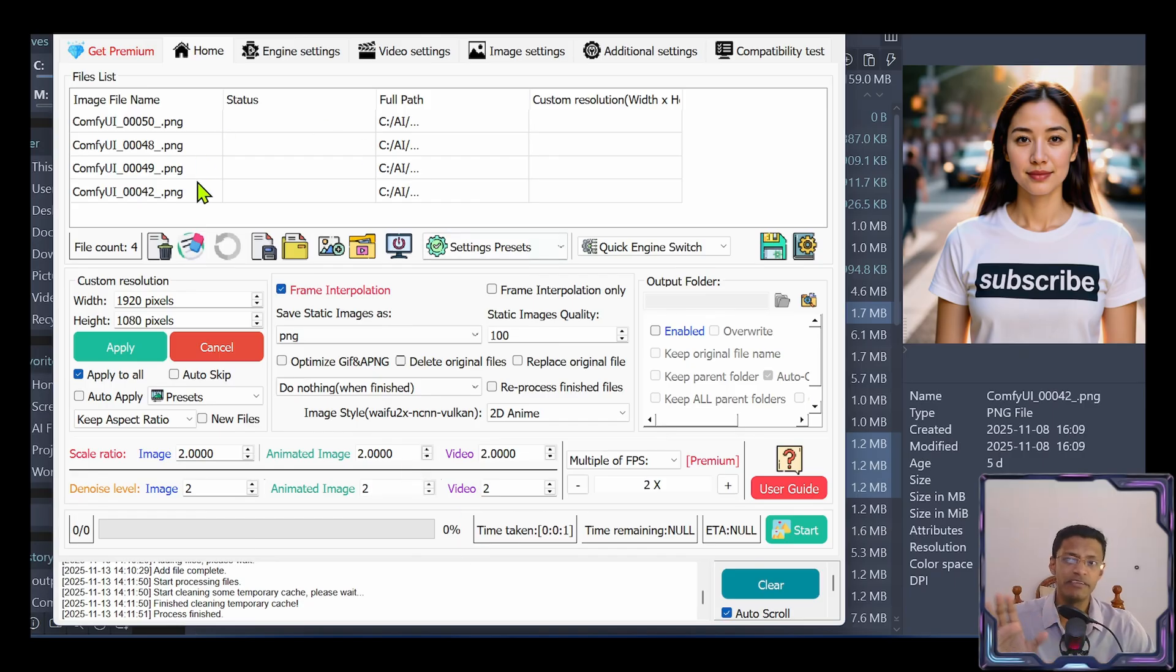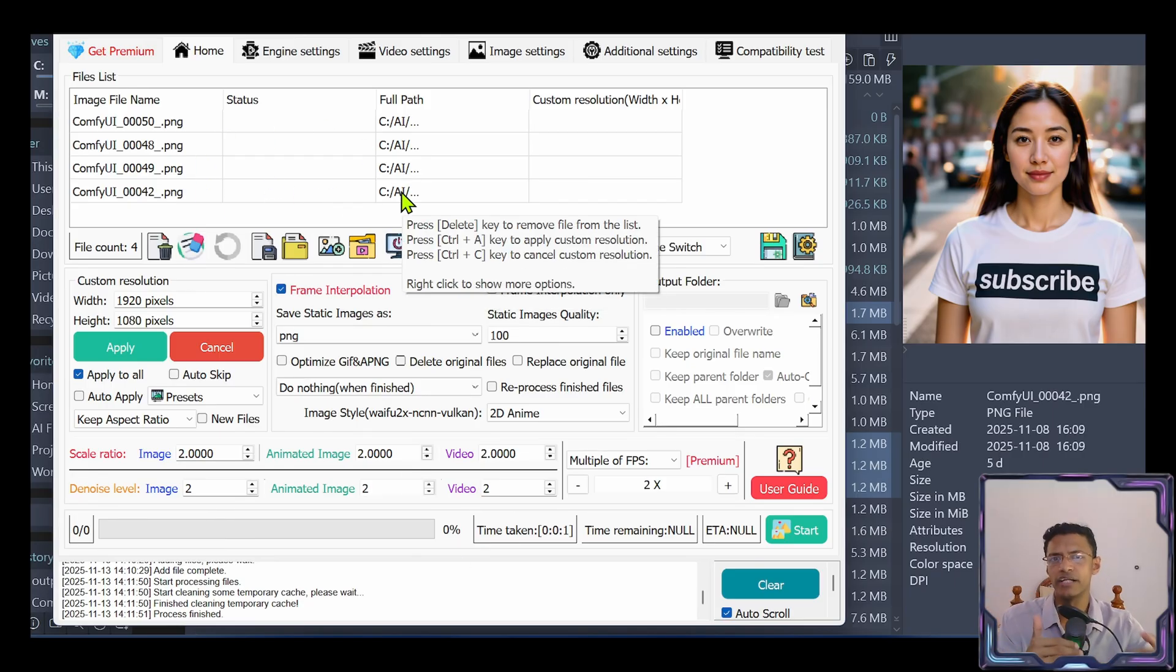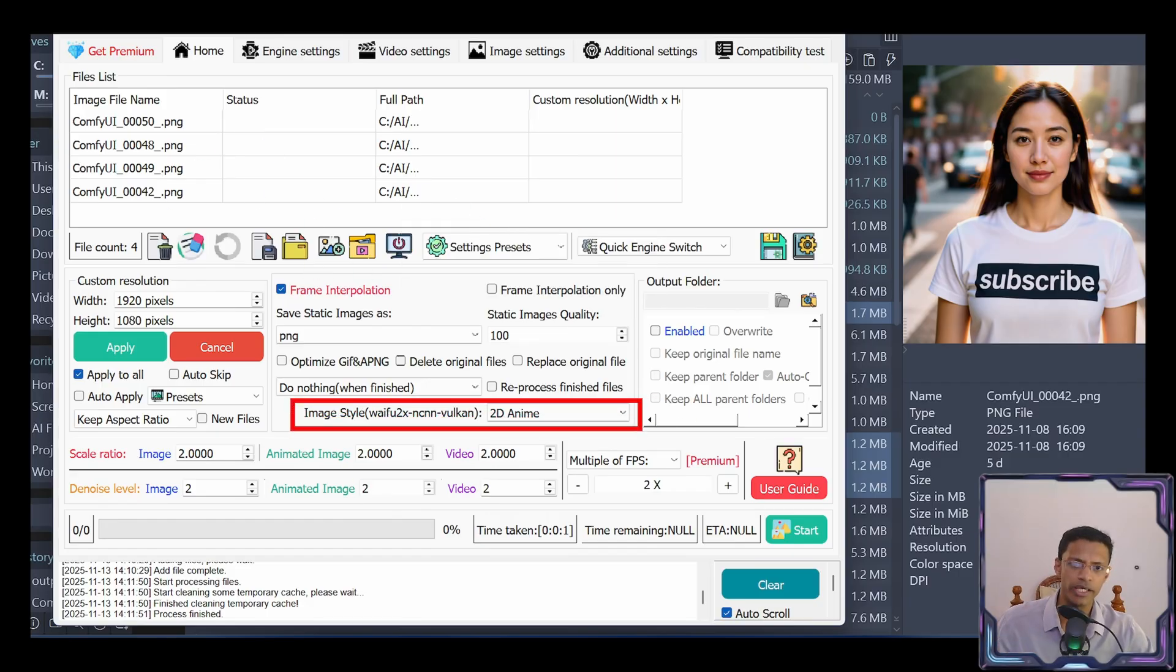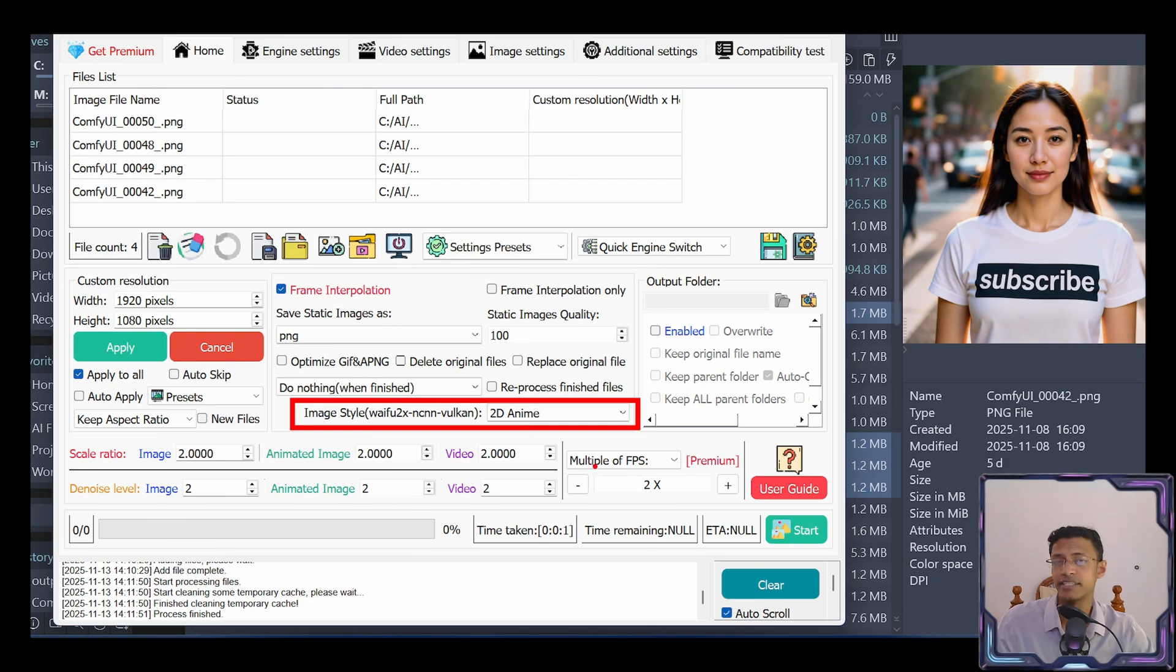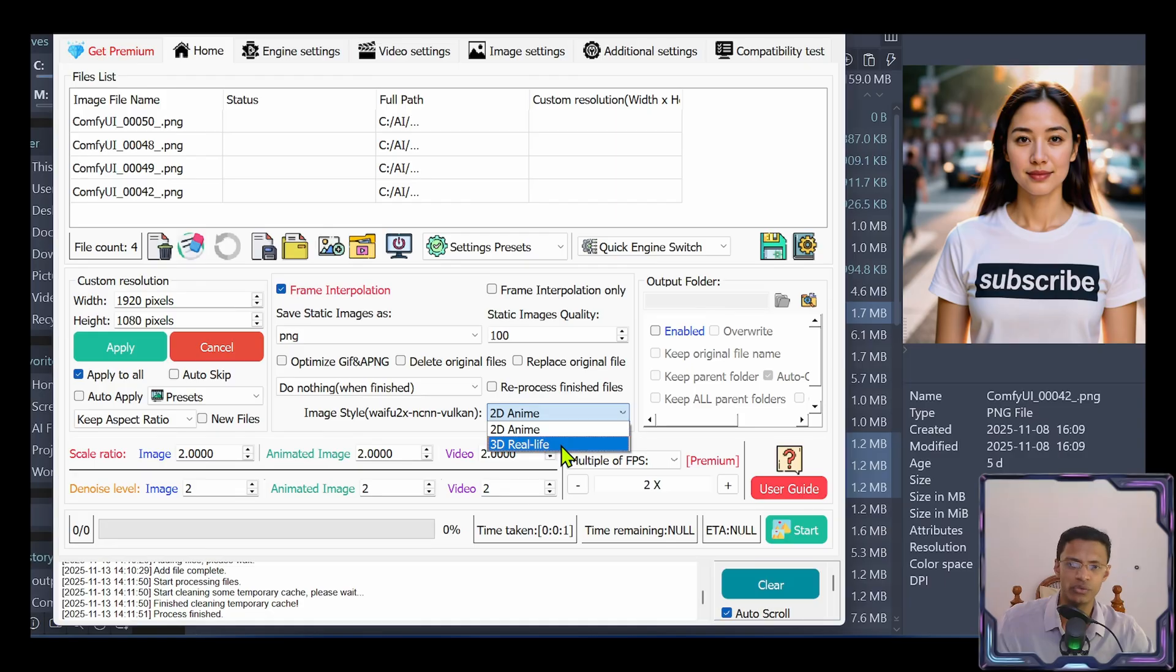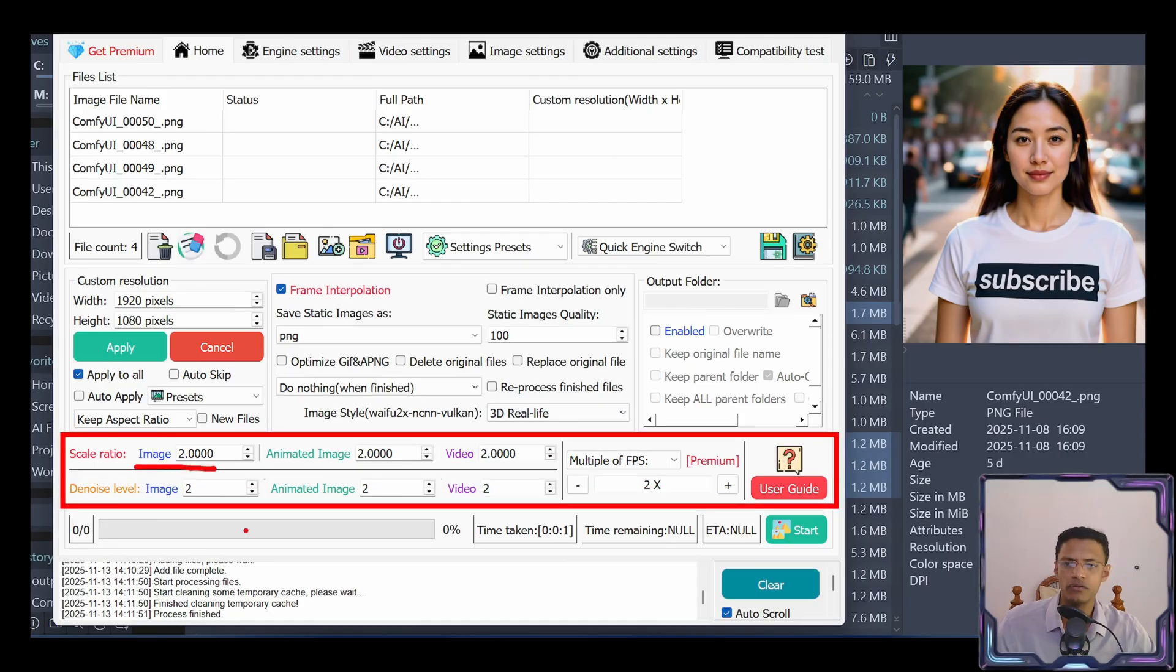You can leave everything as it is. But there are a couple of presets that you can use in order to enhance the images. So we'll go here where we have a drop down. Right now it says 2D anime. By default, it is at 2D. You can click on this drop down and select 3D real life. Your main control will be here.